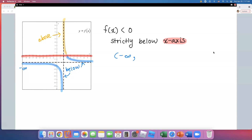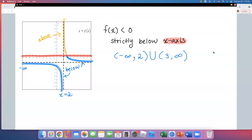We have a vertical asymptote at x equals 2 — that dotted line. The blue graph is getting infinitely close to 2 but never touches it. So we write negative infinity to 2, union. The other blue piece starts at 3 and goes all the way to positive infinity. Use parentheses in front of 3 because the graph doesn't touch the x-axis there — that's for the next case.